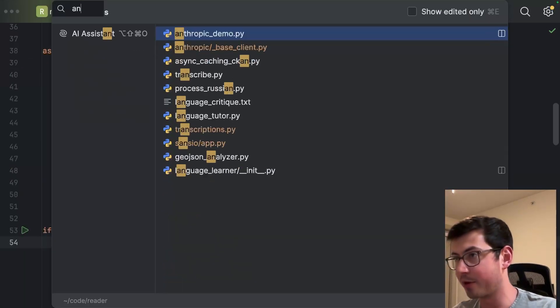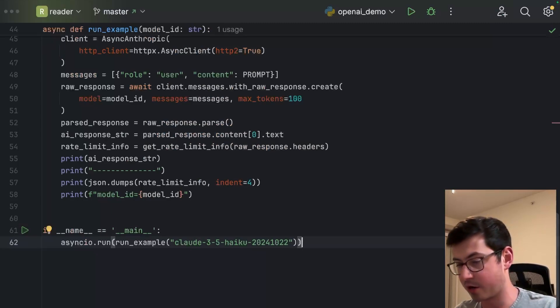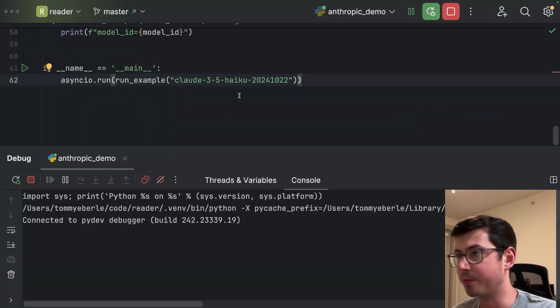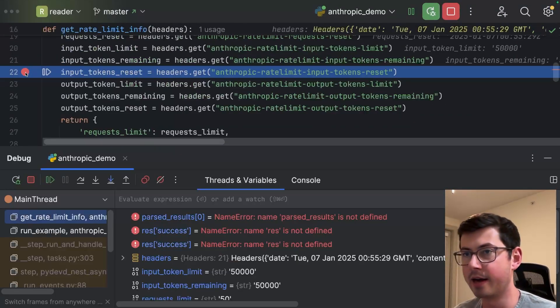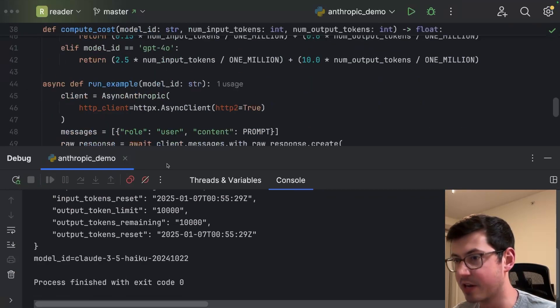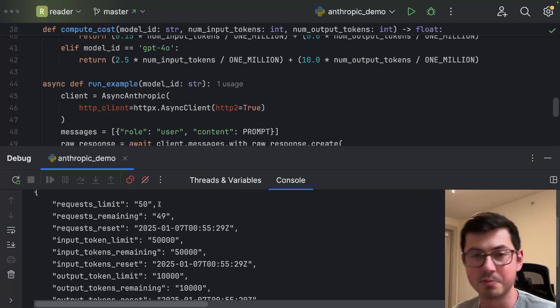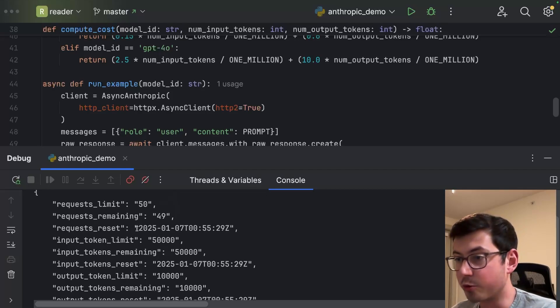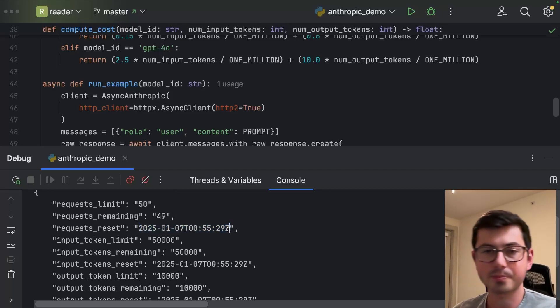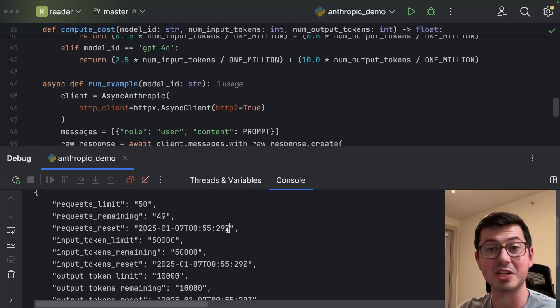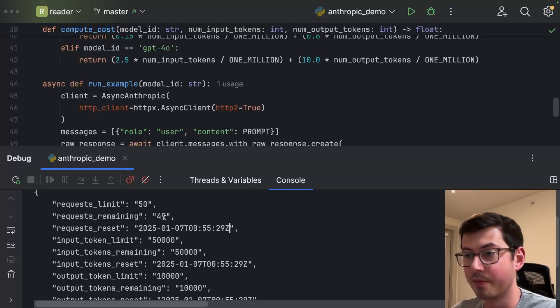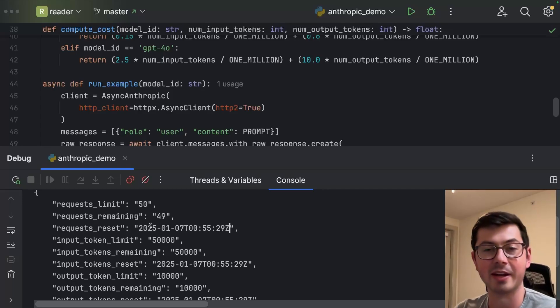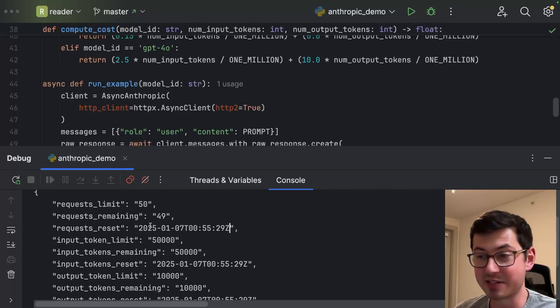Let's go over to Anthropic and we're going to run basically the exact same code and we're going to use Claude 3.5 Haiku. I did not mean to set a breakpoint there, but anyways, we get on here. The output for Anthropic is very similar, but there's a few distinctions. First of all, the reset time for Anthropic - it's not telling us how long we have to wait. So if you remember with OpenAI, it said 6 milliseconds until the request remaining goes back to its full value. Here, it's telling us the time that we wait until. So that's a little different.